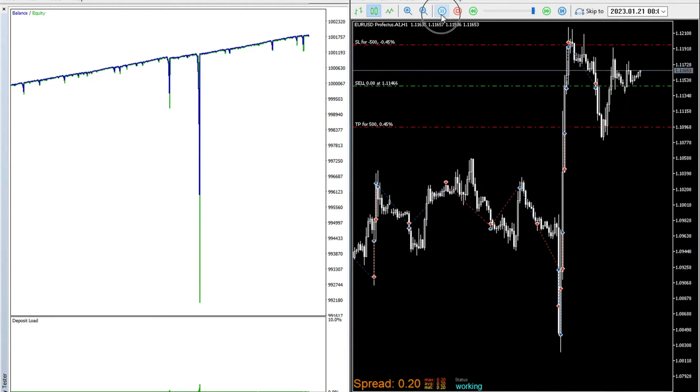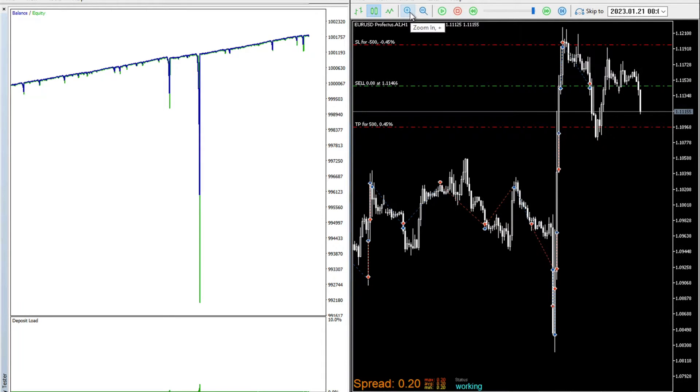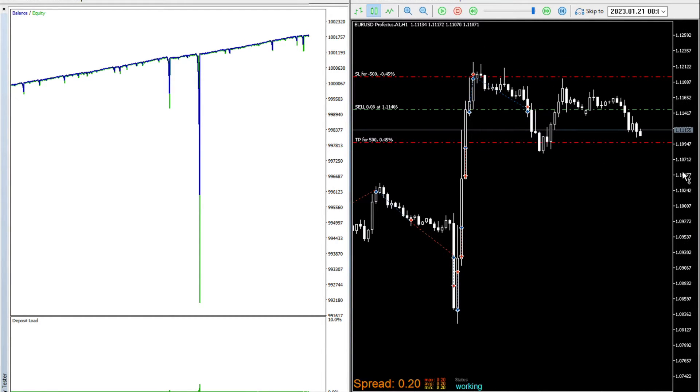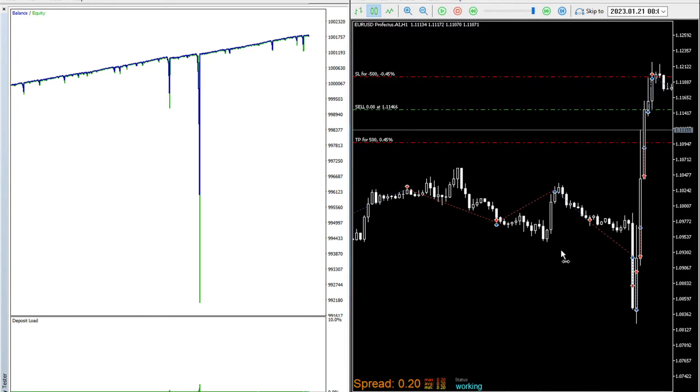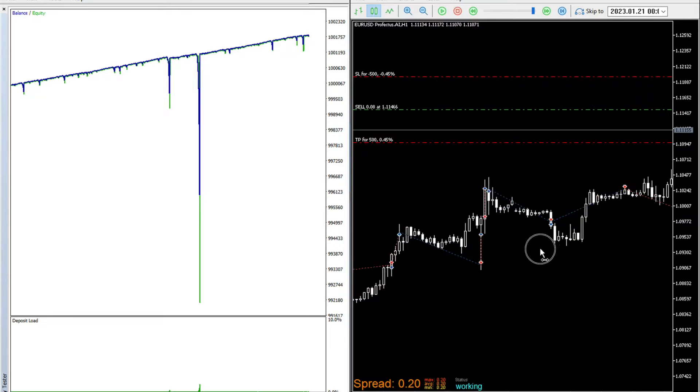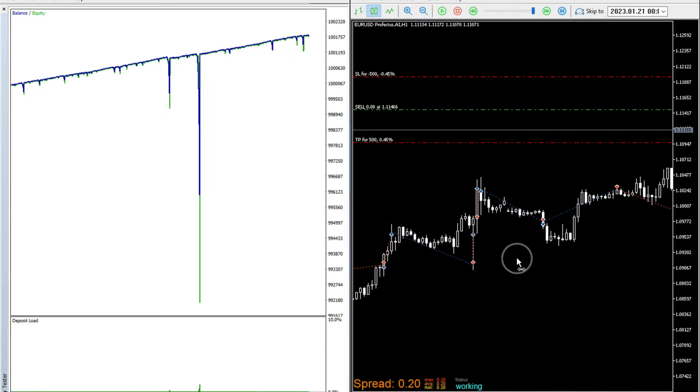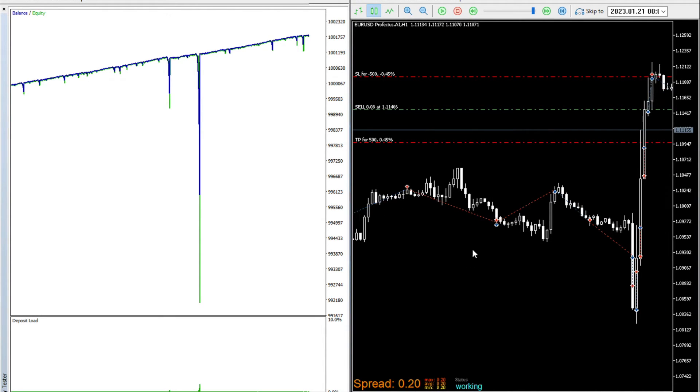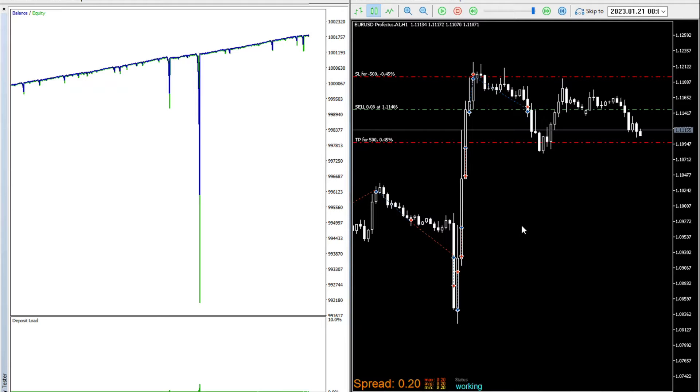To simply manifest that Martingale systems are not having an edge in the financial markets, the rationale behind this system is entering the market at a random entry point and as soon as you exit, either it was a loss or a profitable trade, you simply enter the financial market or in this case EURUSD right away.